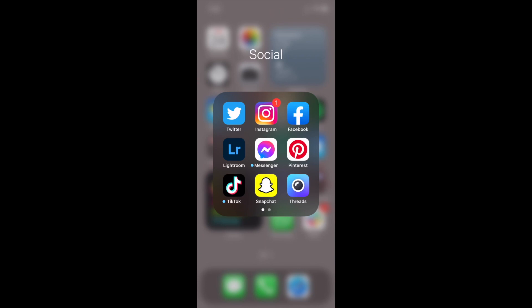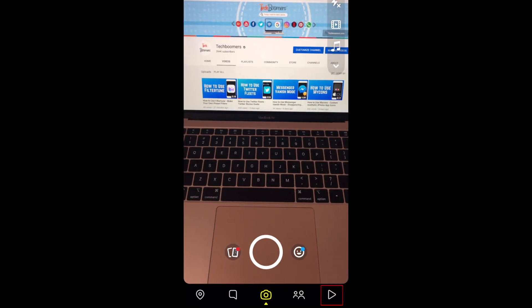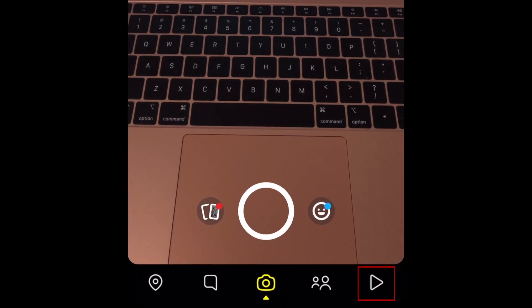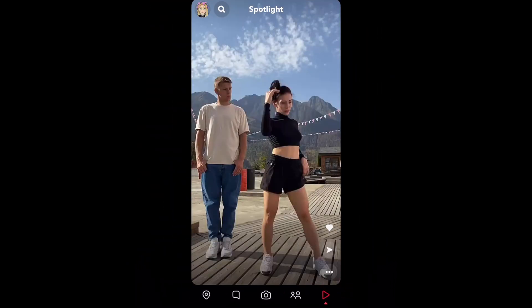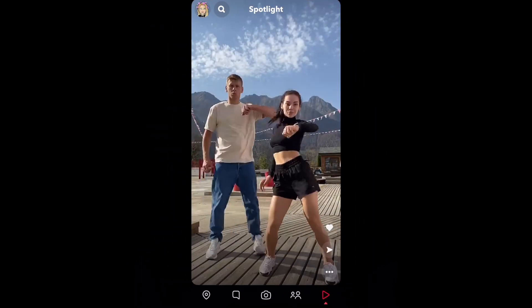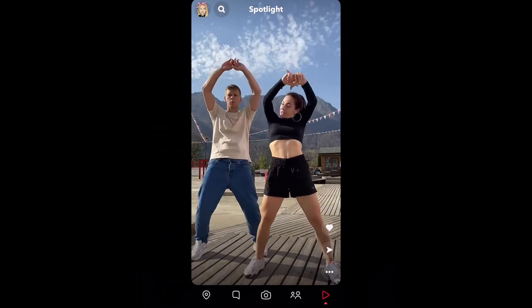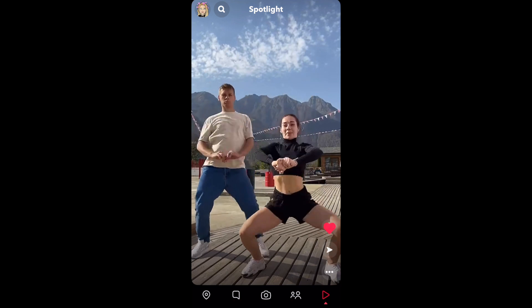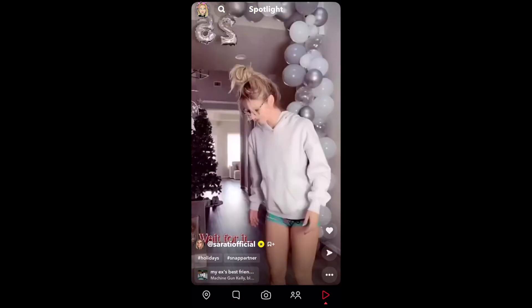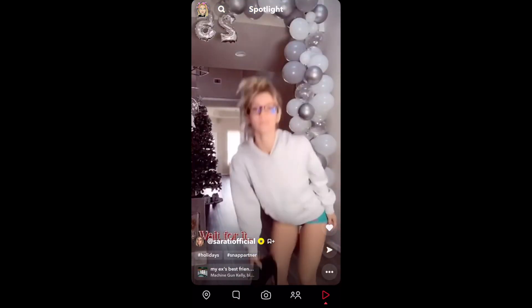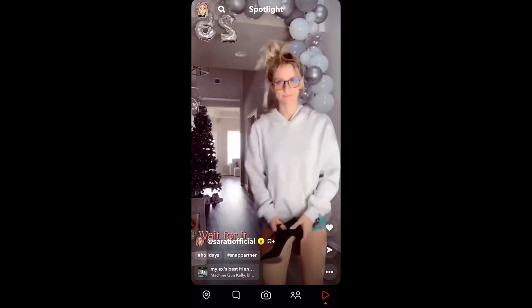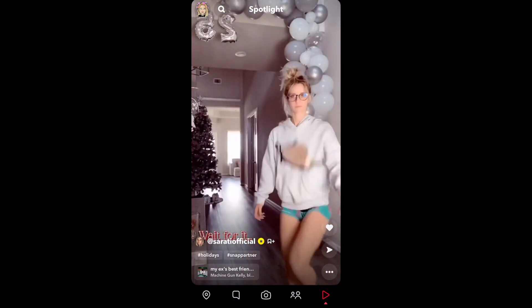To access Snapchat Spotlight, tap the Play button icon in the bottom right corner of the Snapchat app. Similar to TikTok, Spotlight shows short videos created by Snapchat users around the world. You'll be shown popular snaps posted to Spotlight here. Scroll up to view more Spotlight snaps.